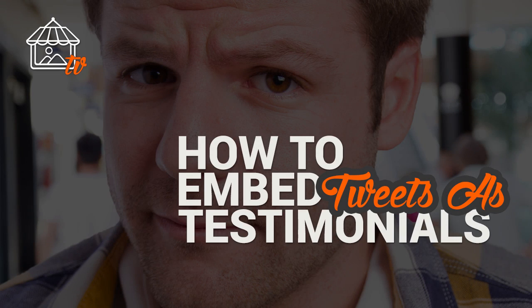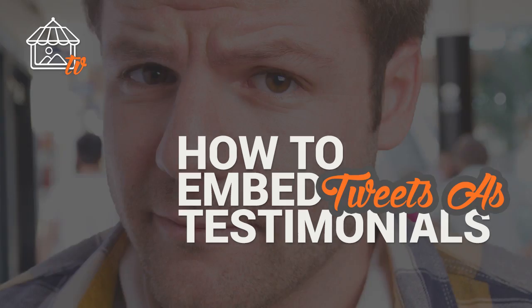In this screencast, we're going over how to embed tweets, how to find them, and code snippet variations.